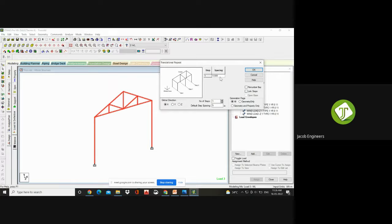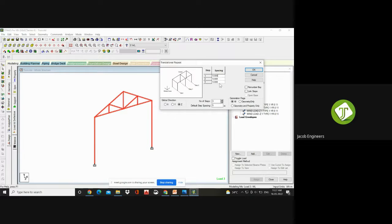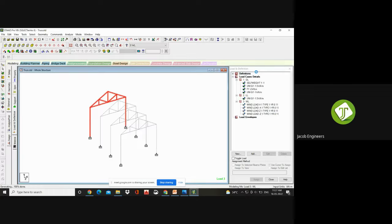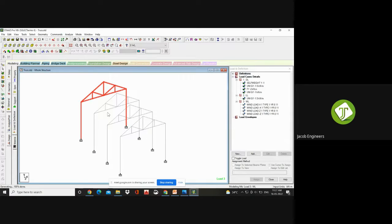In Translational Repeat, it will ask you the spacing and at how many steps you want the repetition, and in which direction — Global X, Y, or Z. I want in the Z direction — back to back. I am giving Z direction, number of steps 3, at a spacing of 5 meters. You can increase or decrease the spacing. Click OK. Now you can see in the Z direction you are getting three repetitions in addition to the original truss.